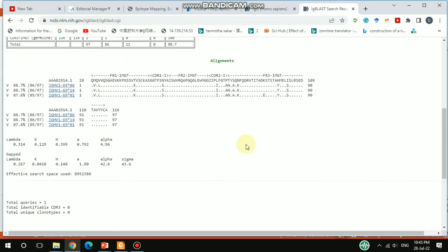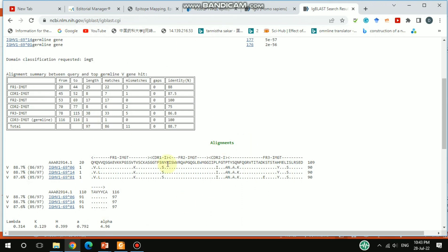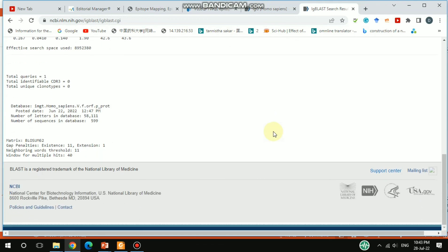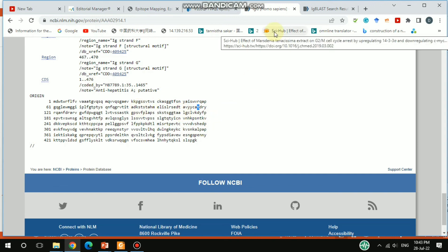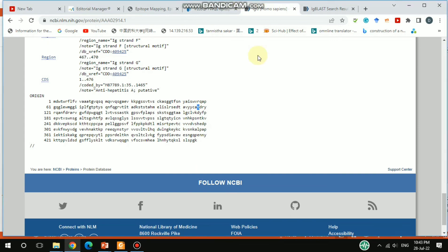This is the alignment result from IgBLAST, showing different IgG variants aligned. This is all the information you need. If you want to construct a plasmid, copy the sequence from here, make a SnapGene file, and add features indicating which region is CDR1, which is the constant part, and which is the variable part — all of which you can get from here. I already made a dedicated video on IgBLAST, and I'll provide that link. If you like this video, please hit like, share, and subscribe. Thanks!